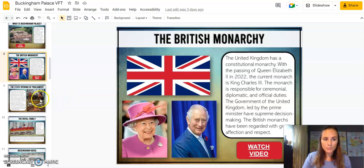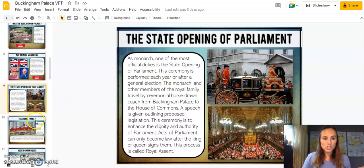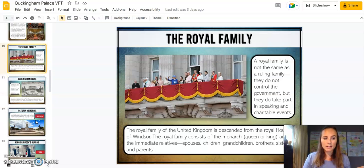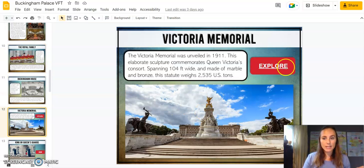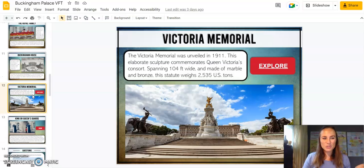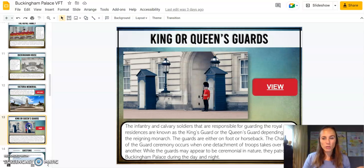I do want to point out that you want to make sure your students will have access to things like Google Earth, because there are Google Earth links. There are also some YouTube links, so you want to double-check that.